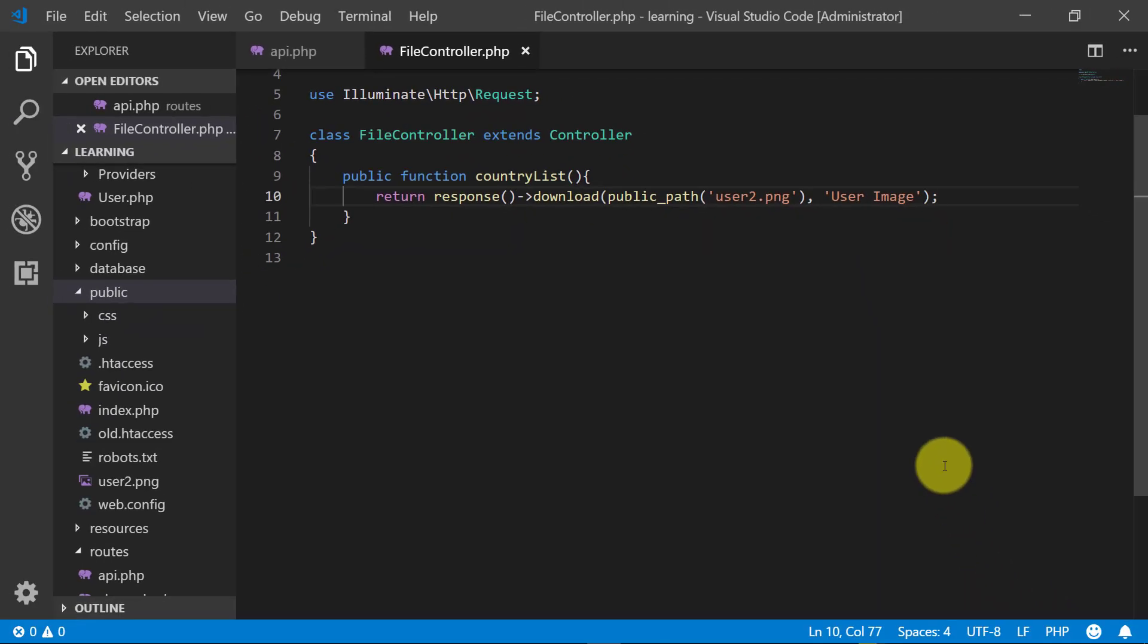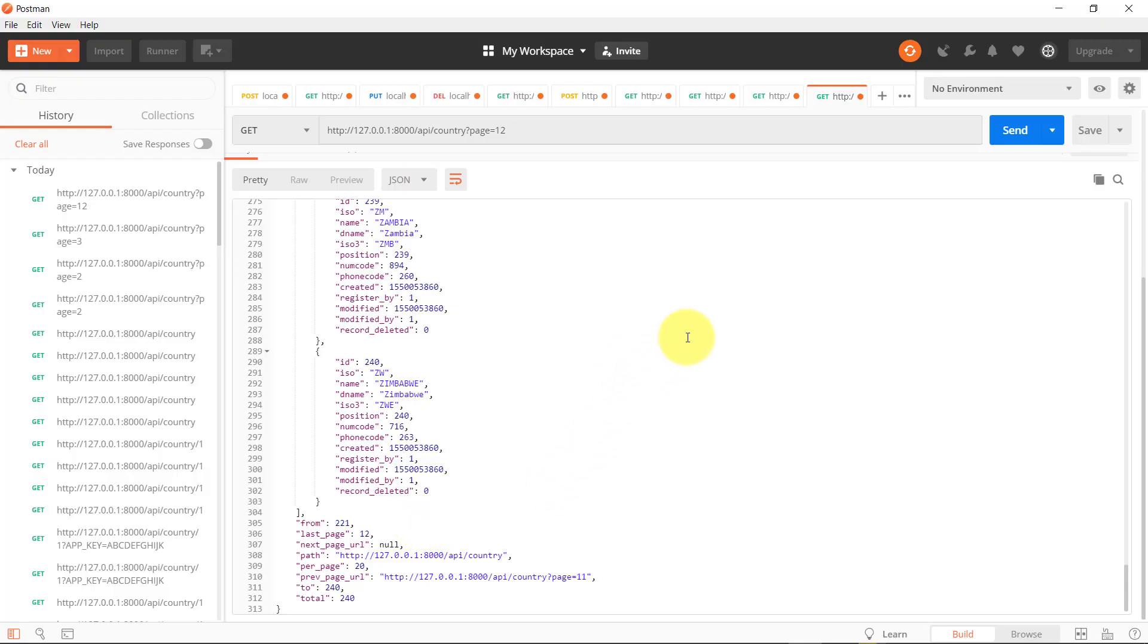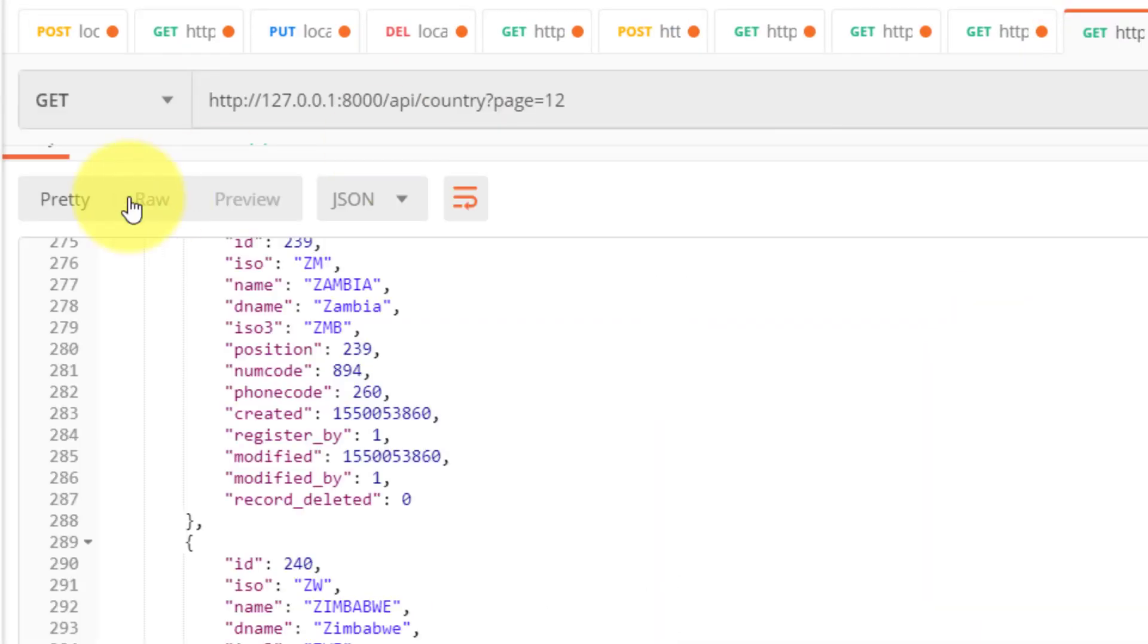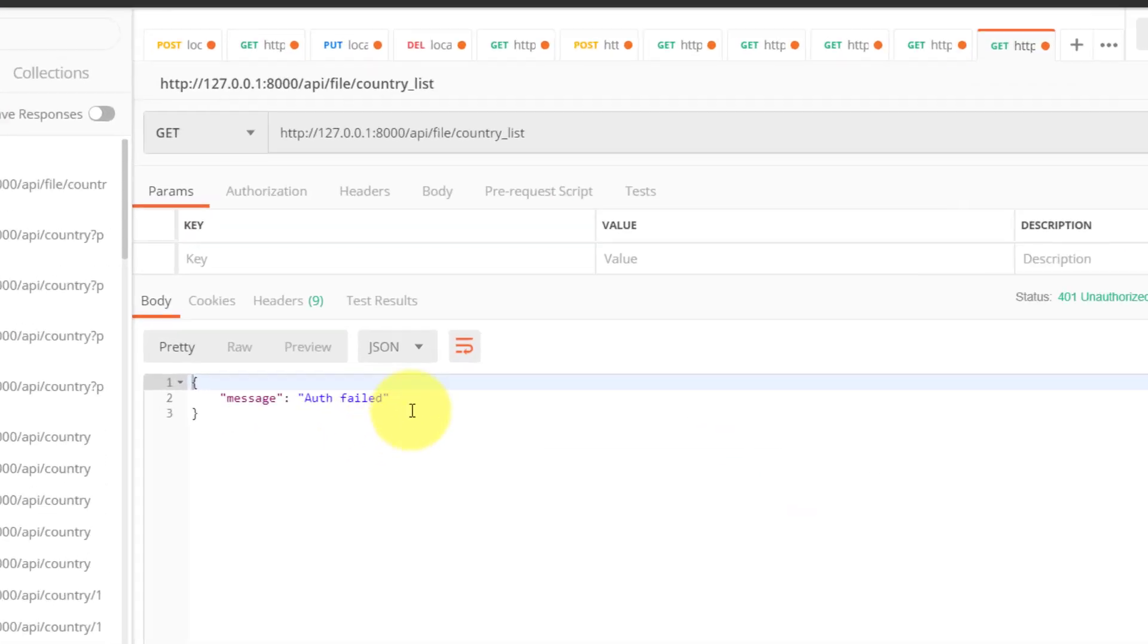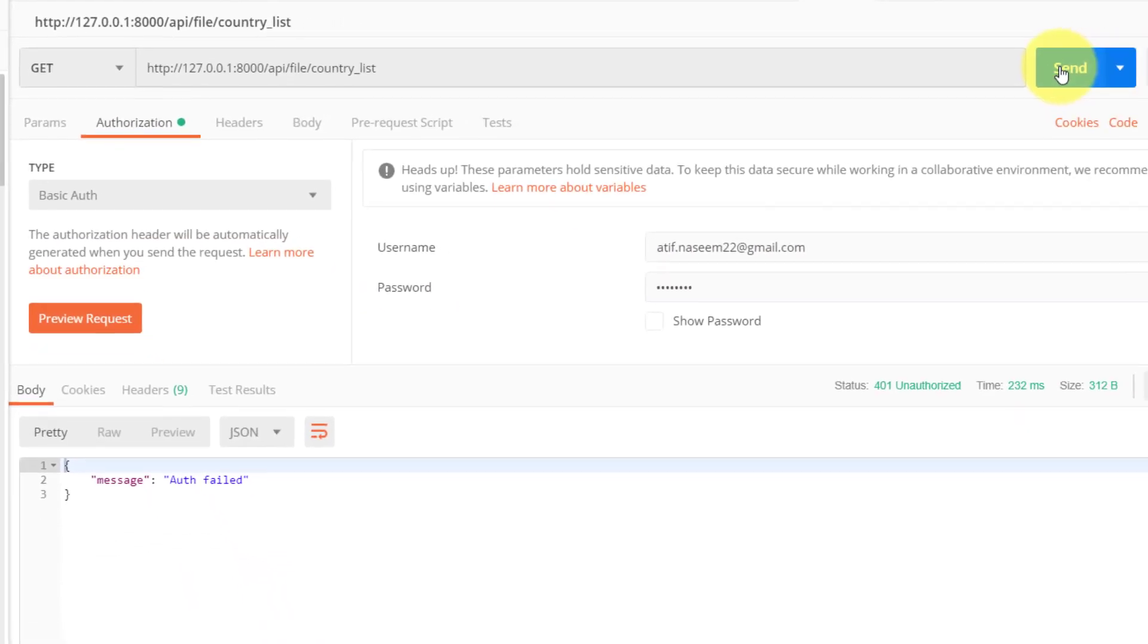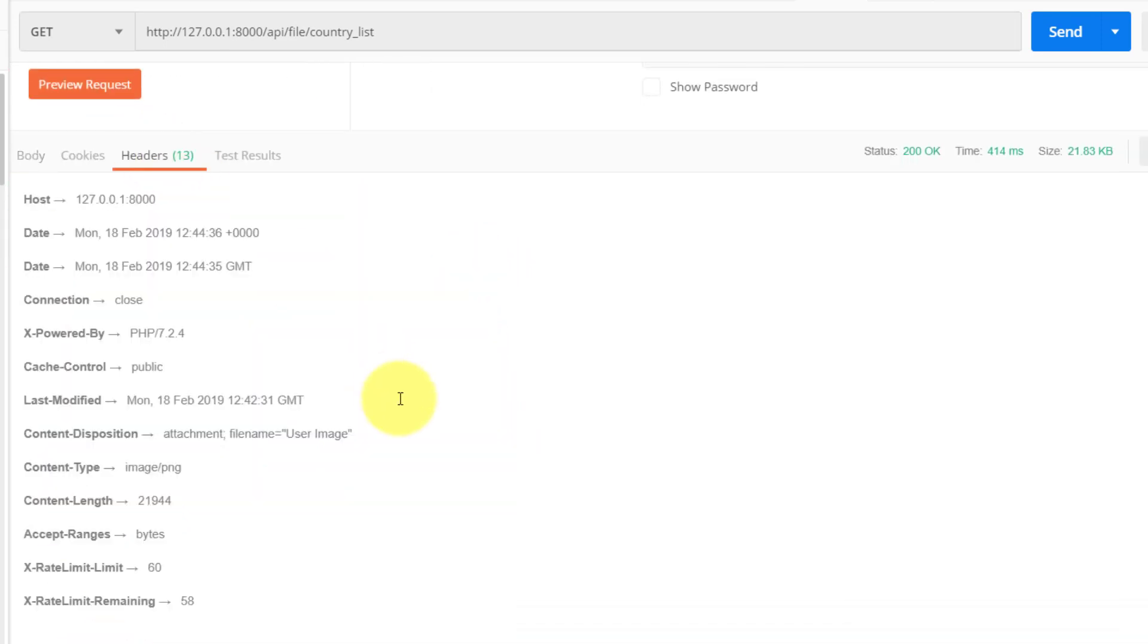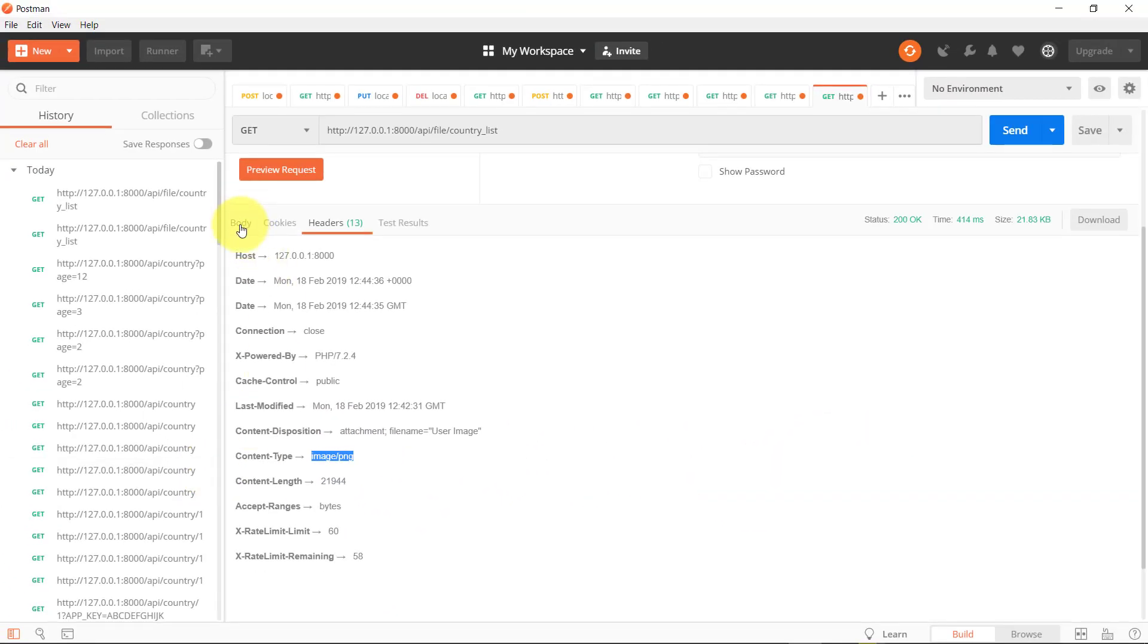Now let's check this in Postman file/country_list route. And we need to authenticate using basic auth and here is our image. And if we check the header we see that the file is attached. And the name of the file is user_image and the file type is png.